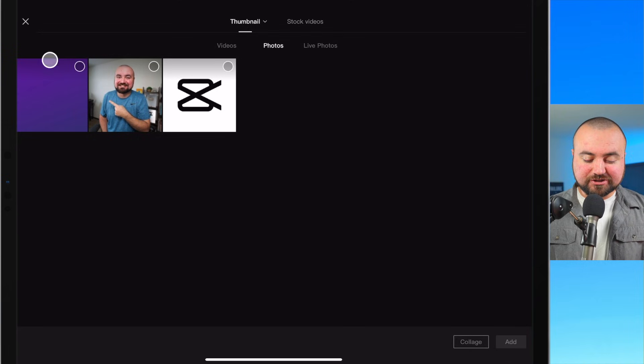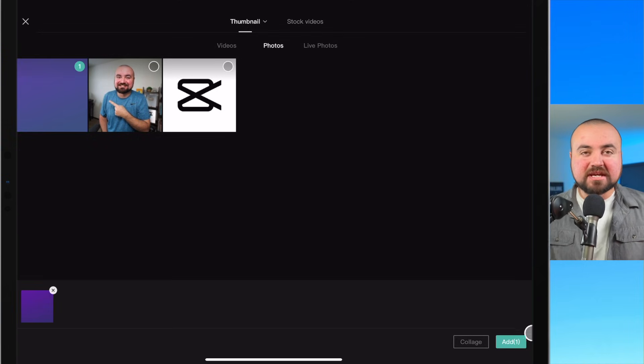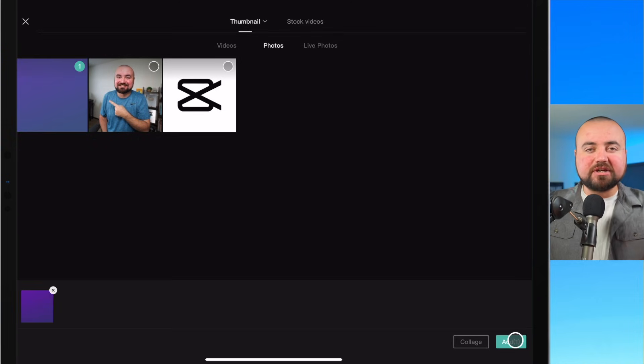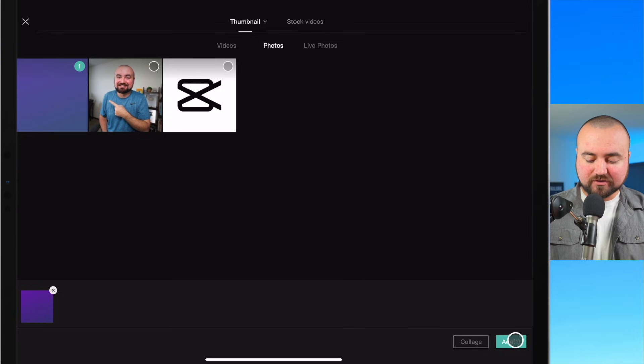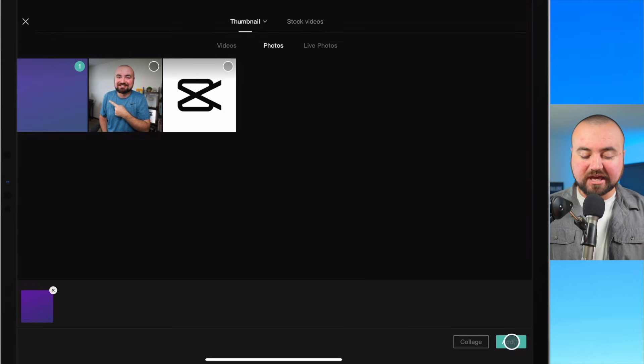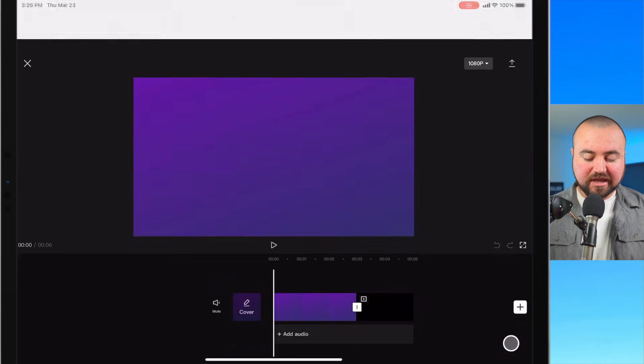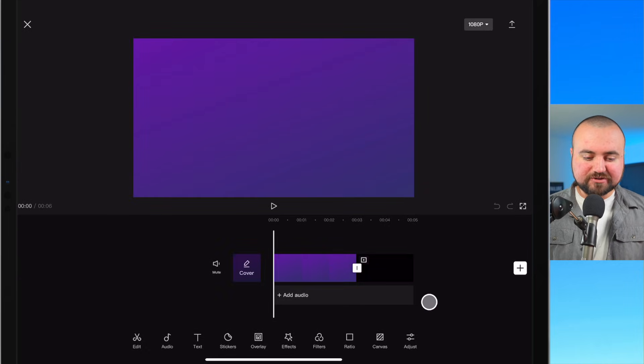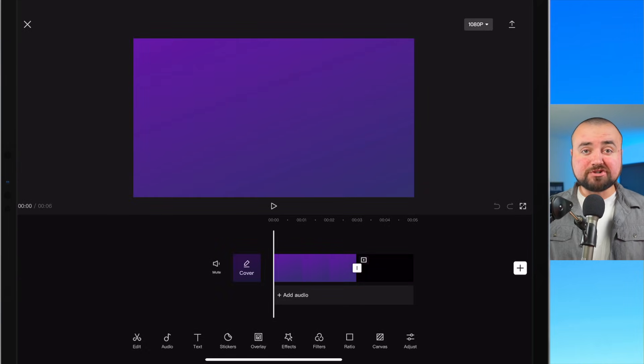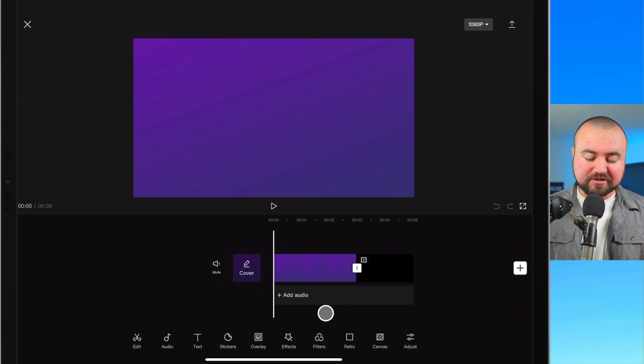So I'm going to first start by adding my background in and we'll start adding the layers for our thumbnail. We'll click add and we'll get started doing this. So first we'll start with adding me in.